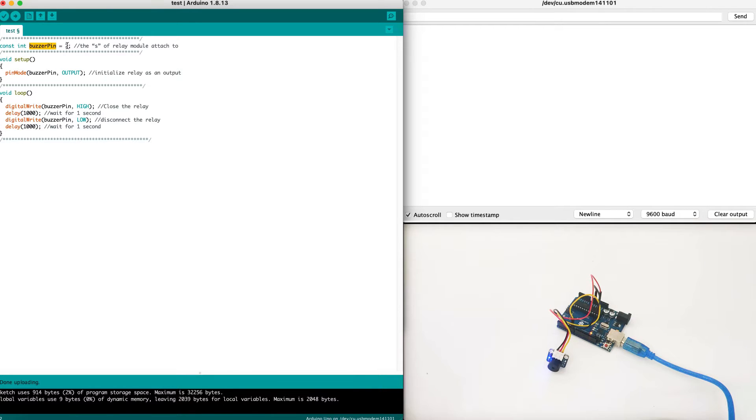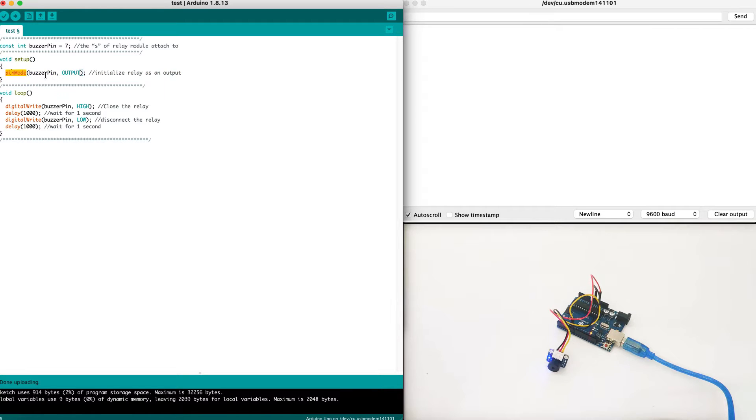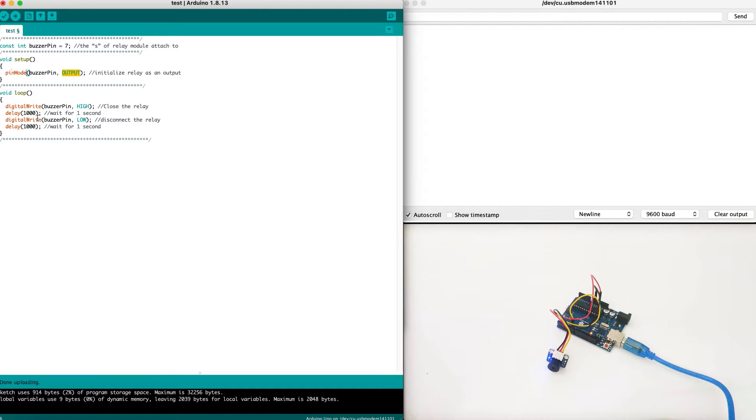First we define buzzer pin as pin number 7. Then in the setup function we define pin mode buzzer pin as output. As we've discussed, the buzzer is an output device not an input device.